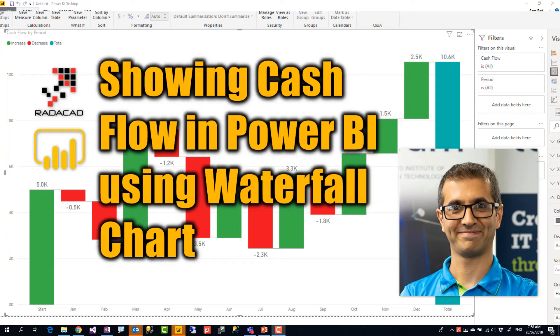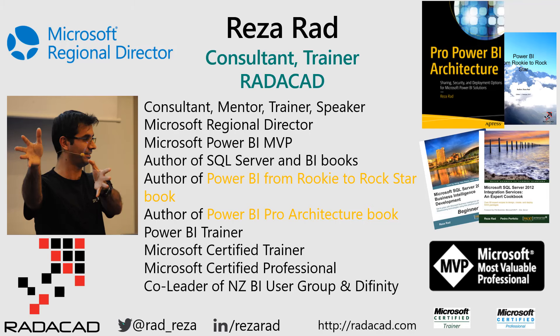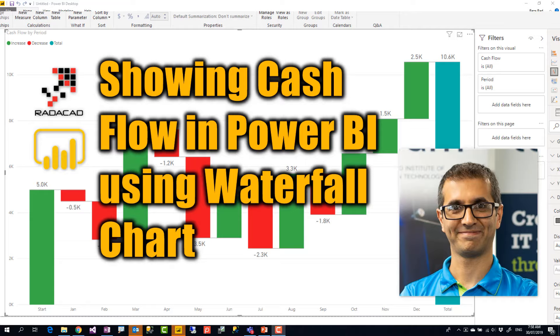Hello, I'm Reza from Redacad and today in this video I'm going to show you another visual in Power BI called waterfall chart and a use case of how to use it and how you can get best meaning out of this visual. Let's check it out.